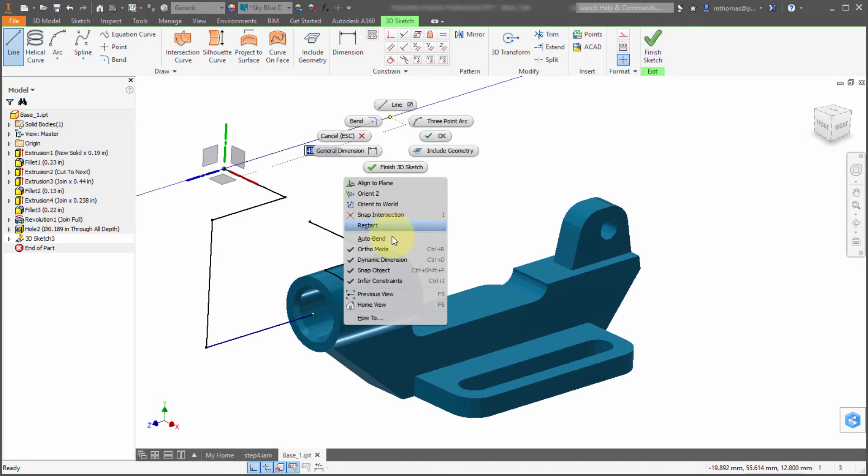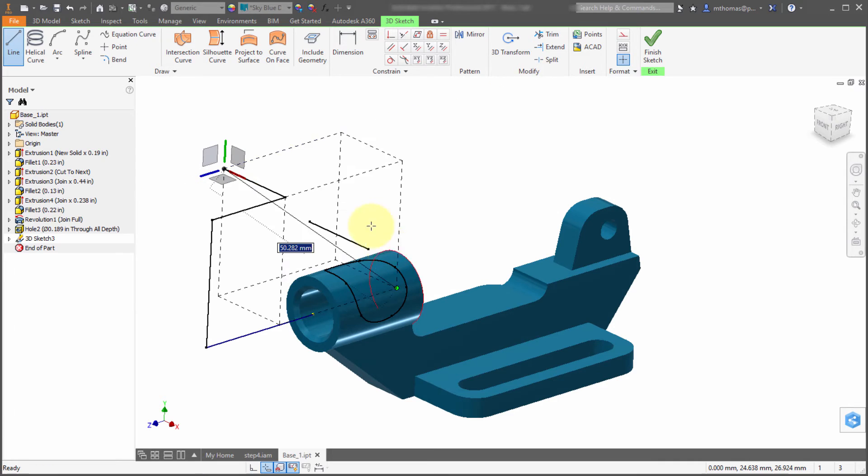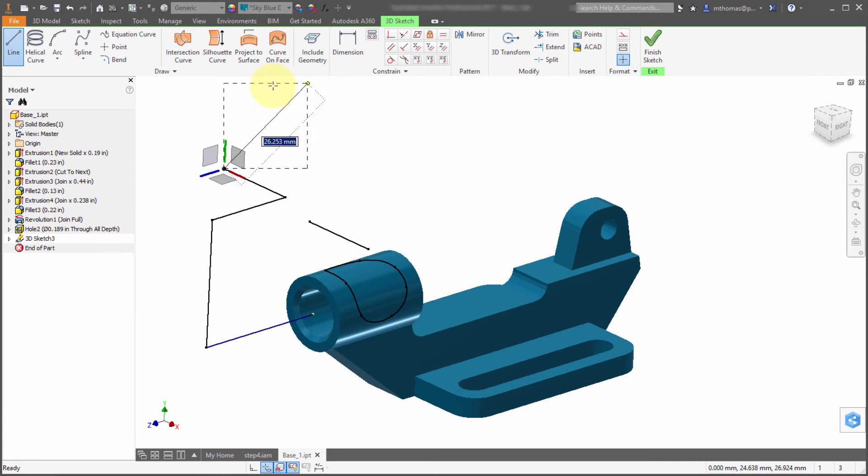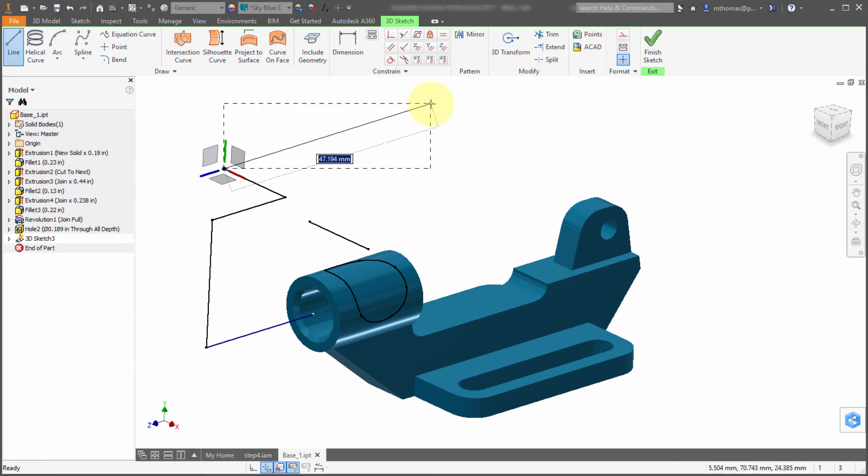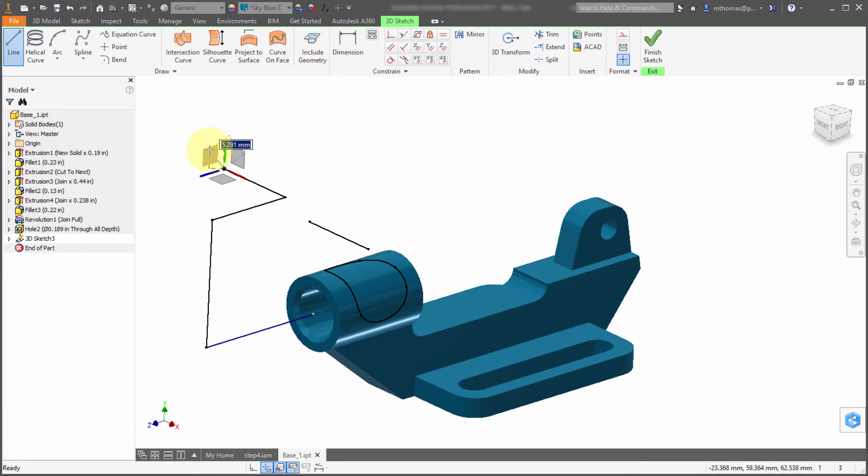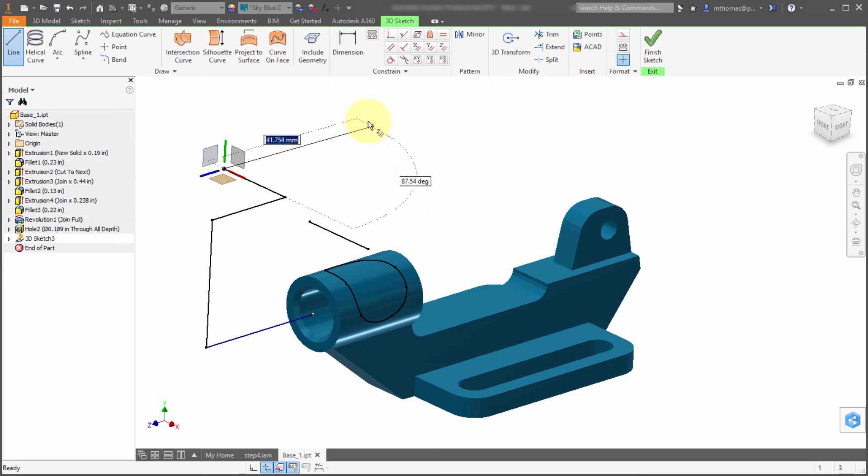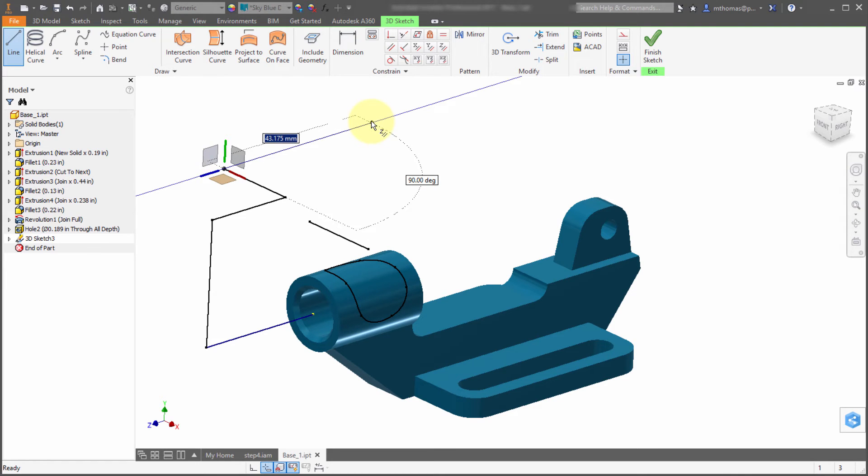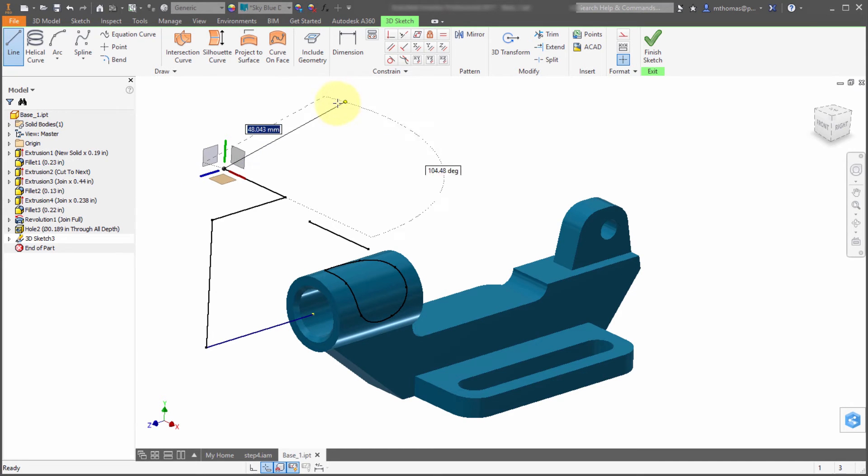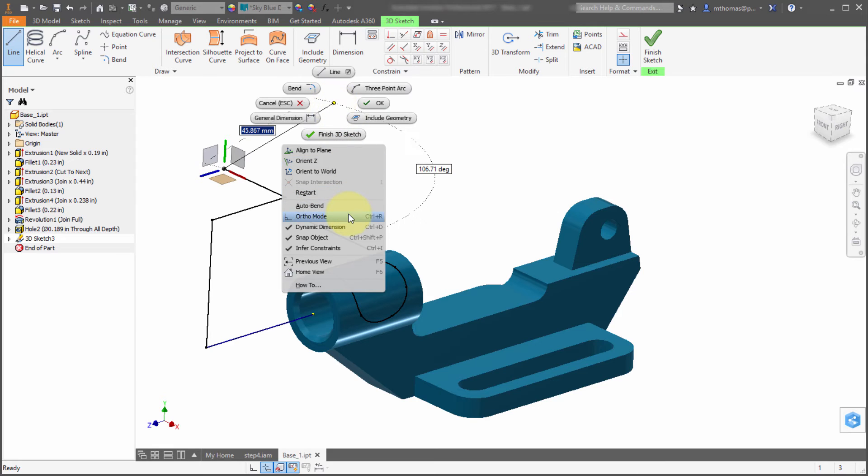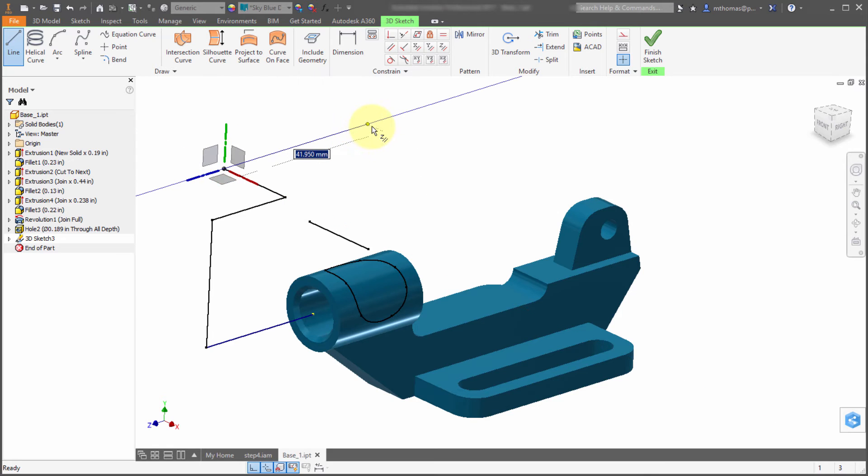Now what would happen if I turned off ortho? If I turn off ortho, notice that it goes back to being free reign and I can still use the triad options. If I want to snap to this particular plane, I can click on it and I'm now snapping to that plane with infer constraints coming on. It's not all or nothing, it's not I am using ortho or I'm not. You can enable and disable it as you need it.